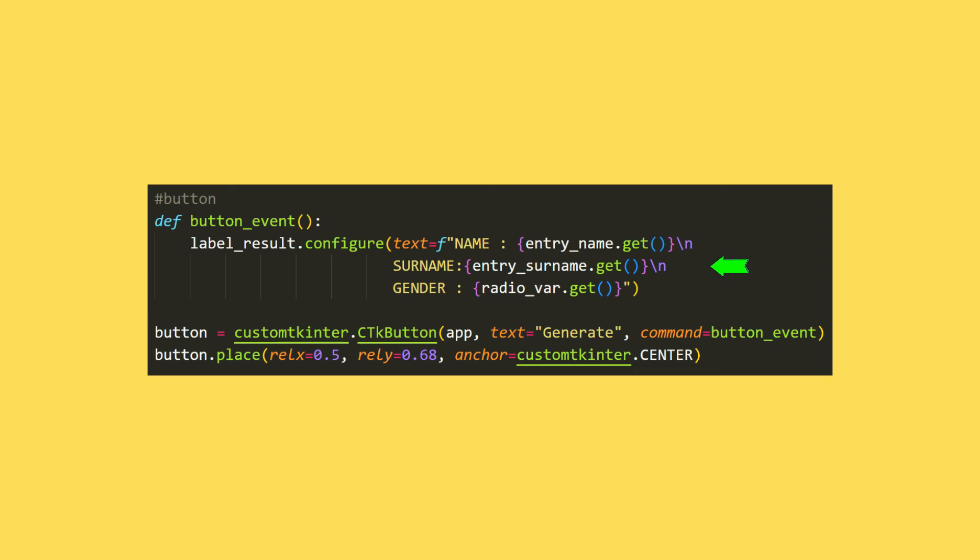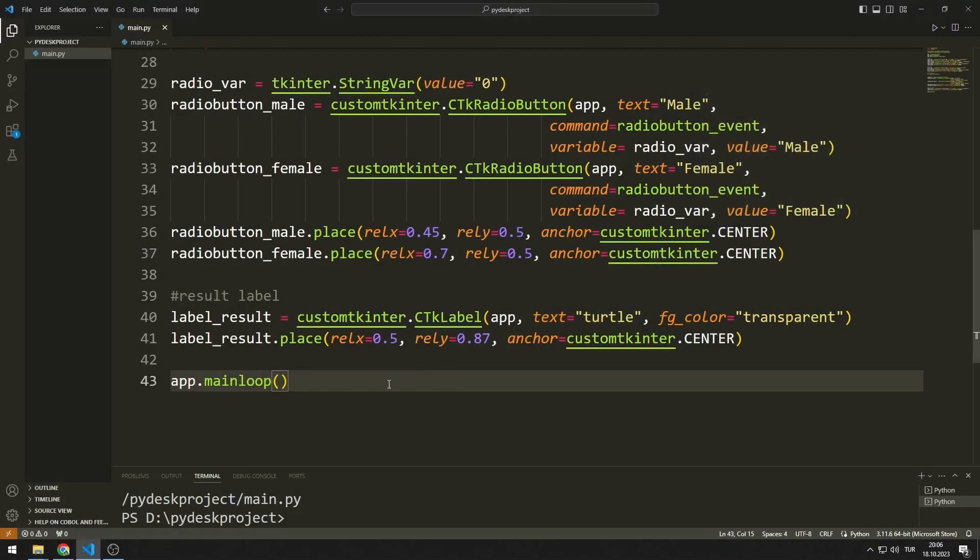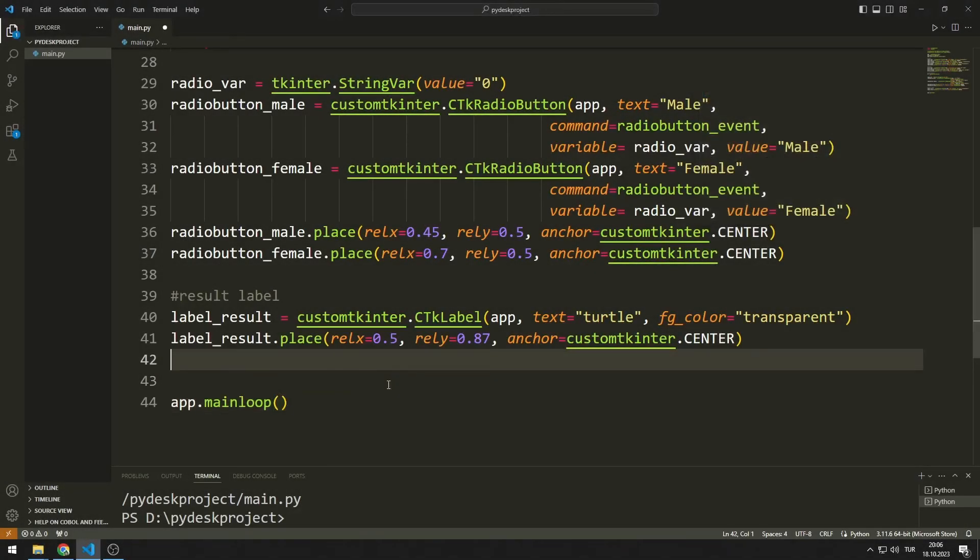I will update the text of the result label object in the button event function. I can get the values entered for all objects by using the get function. Let's take a look at how the code works.